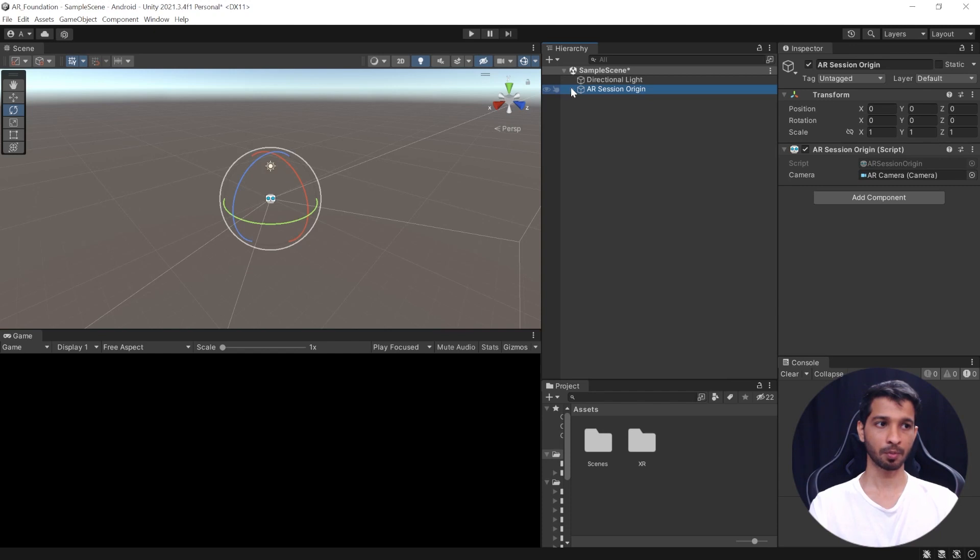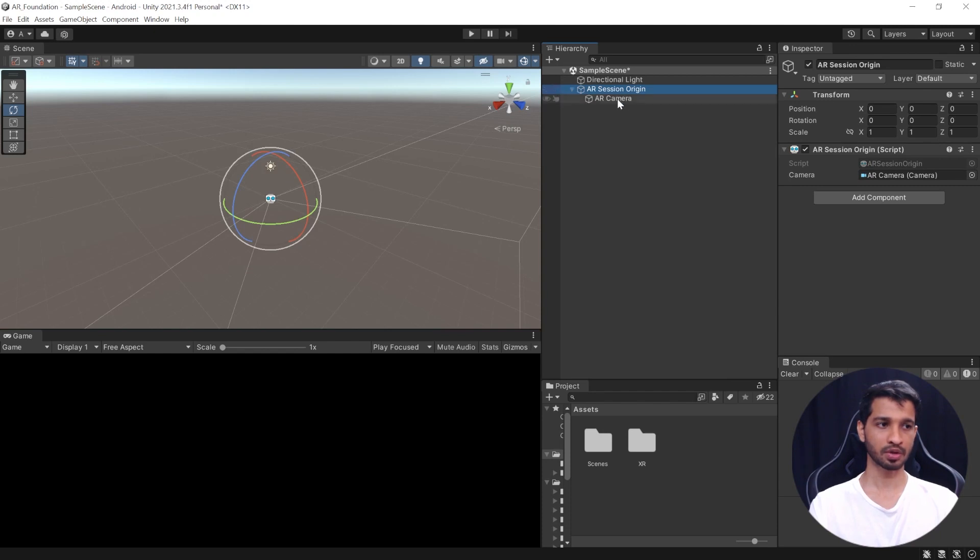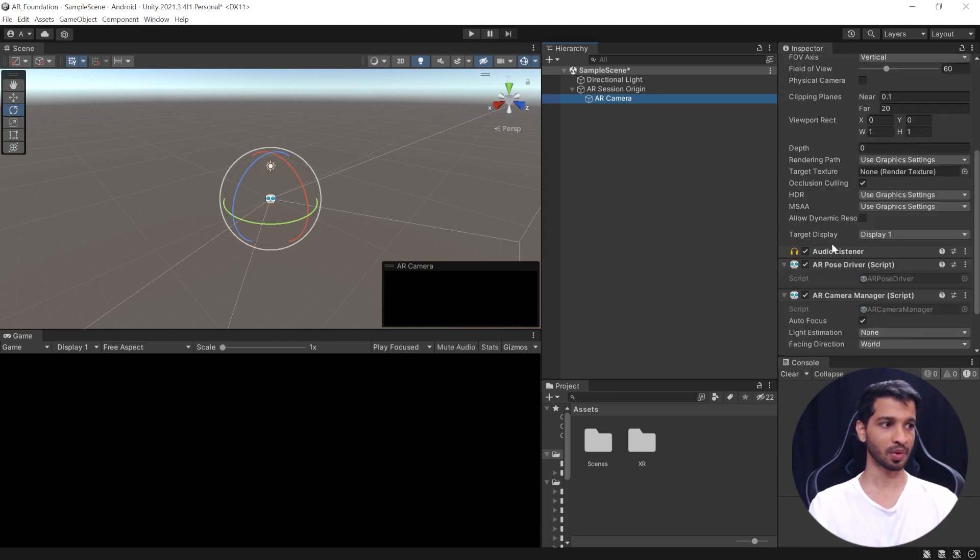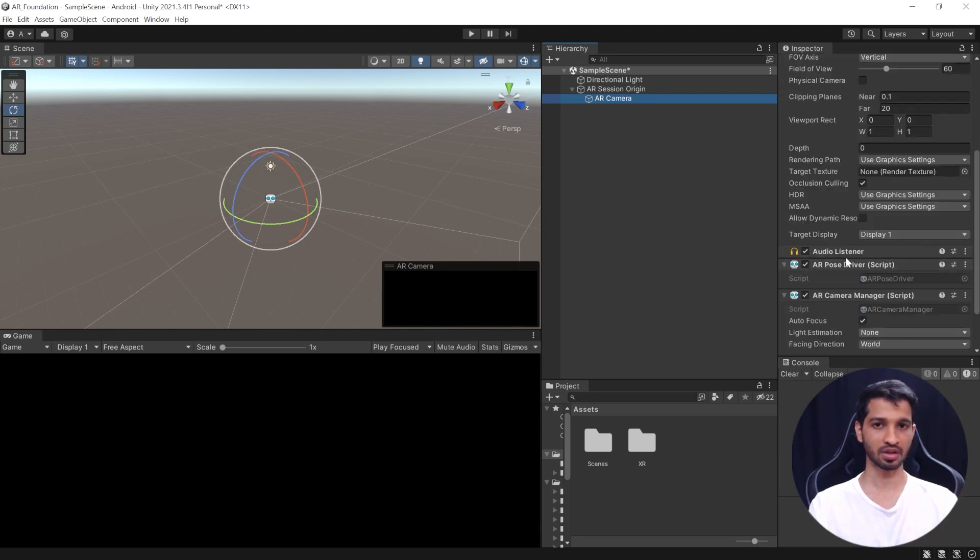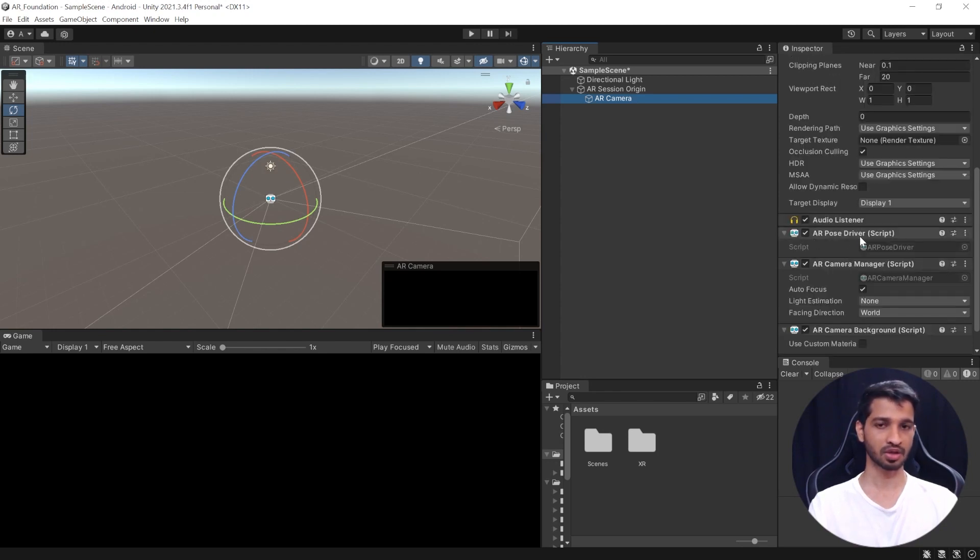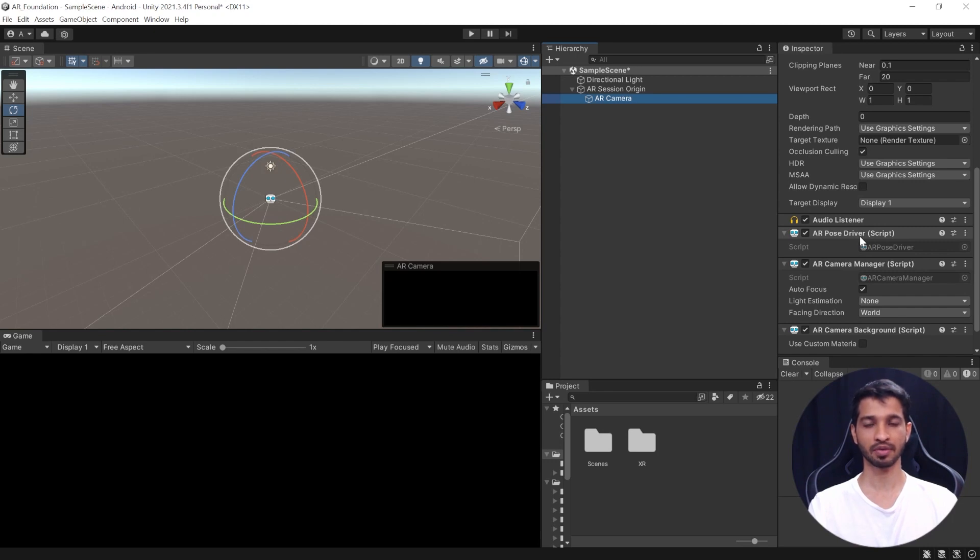Now, if you open this game object, you can see that it has an AR camera which has a camera component which accesses the camera of your device. Then, we have the audio listener which is more like a microphone so it listens to any audio that's there. Then, we have the AR Pose Driver. So, this component kind of takes care of the local position and orientation of your game object that's there in the scene.